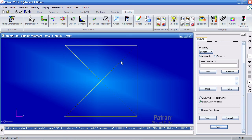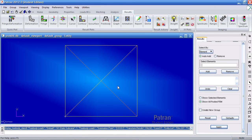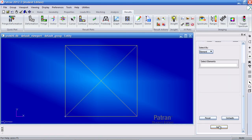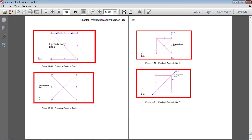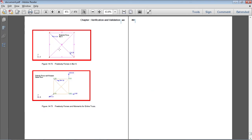Let me view this diagonal and this diagonal, then hit Apply. I get a tensile force of 900 here and a compressive force of 500 — so 900 in tension and 500 in compression.